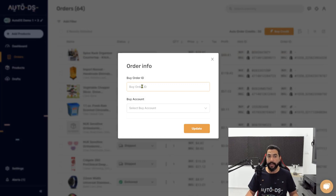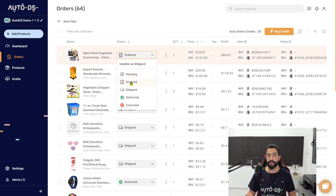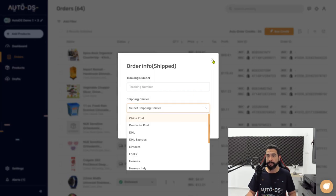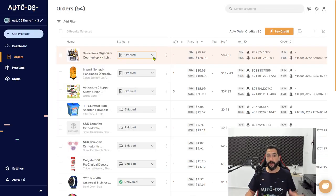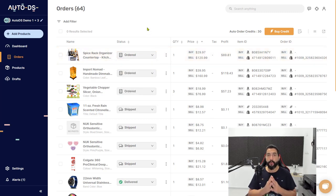Supply your buyer order ID that you're getting from the supplier and then click Update. Once you click Update, the order will change from pending to ordered. Once you get a tracking number, move it to shipped, write down the tracking number and the shipping carrier. That is how you can process orders manually and update the order statuses accordingly.